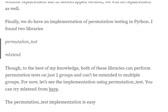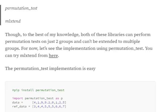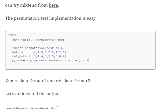For Python implementation, two major libraries were found: permutation_test and mlxtend. One limitation is that implementing permutation testing for multiple groups using these libraries is difficult — for two groups it is possible, but for multiple groups you may need to write code from scratch. In this example, we have two sample lists (data and ref data — group A and group B), and we perform a permutation test between these two groups.